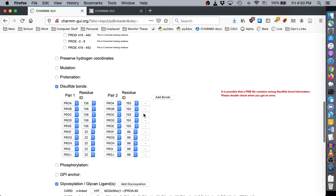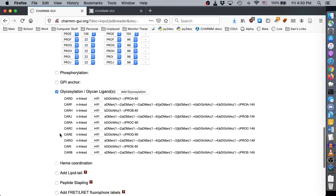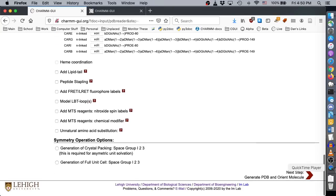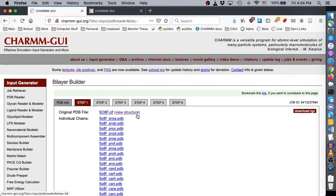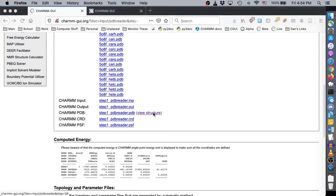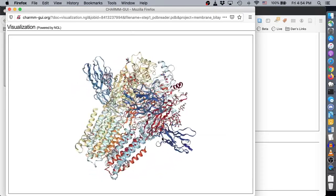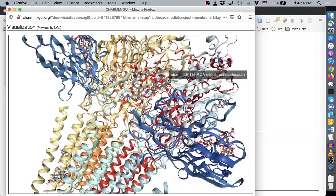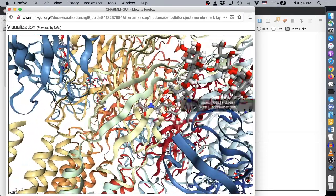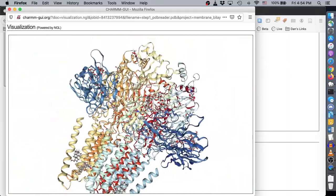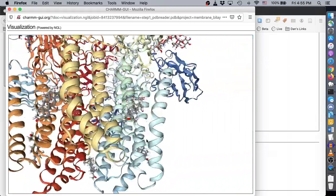PDBReader also detects several disulfide bonds and glycosylation sites. We believe these are correct, so we will leave them as they are and click Next to continue. Don't forget to view the modeled structure to verify that it was modeled correctly. Notice that the hydrogen atoms are filled in for the pregnenolone and sugars.